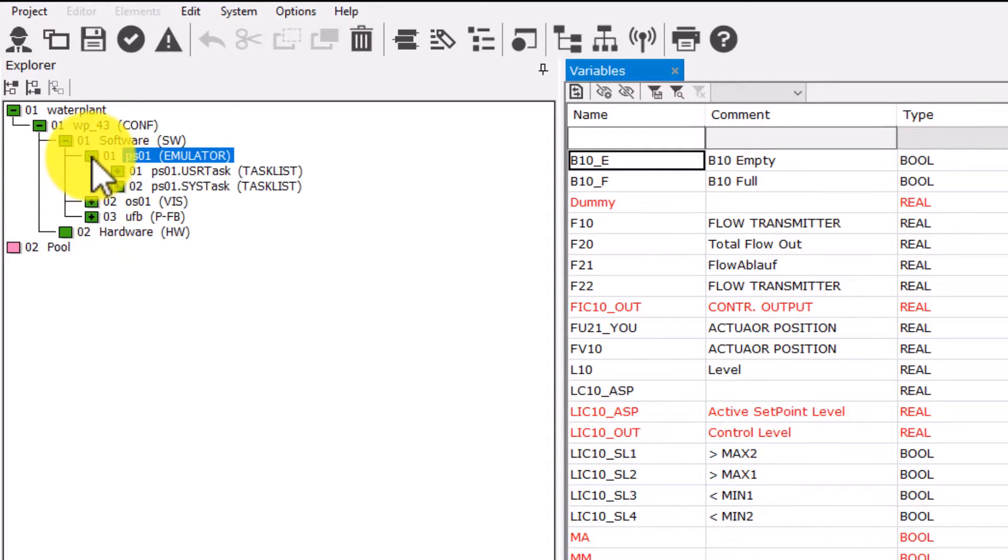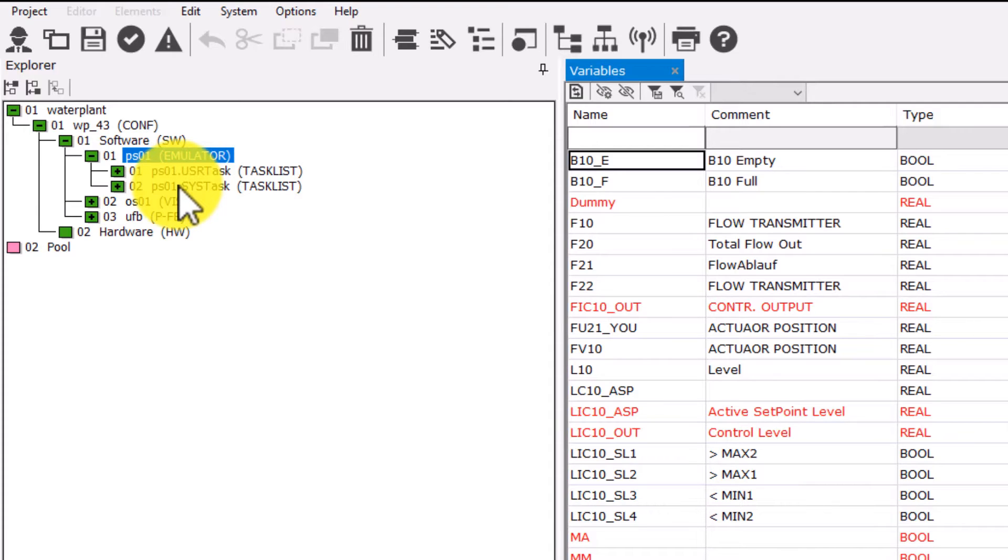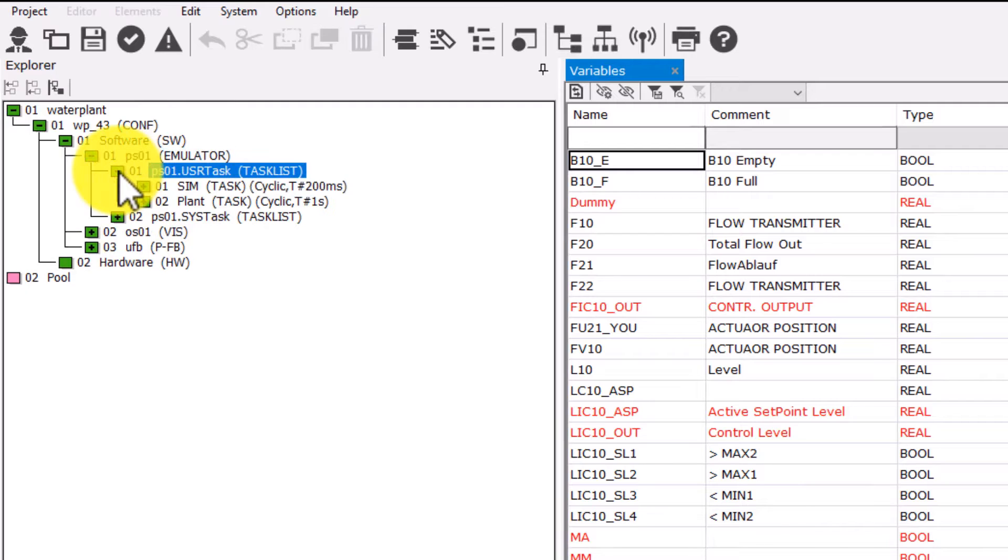If we open the PS1 node, we see two other well-known nodes: one user task list and one system task list. Both were created automatically. Under the user task list, we find two tasks.